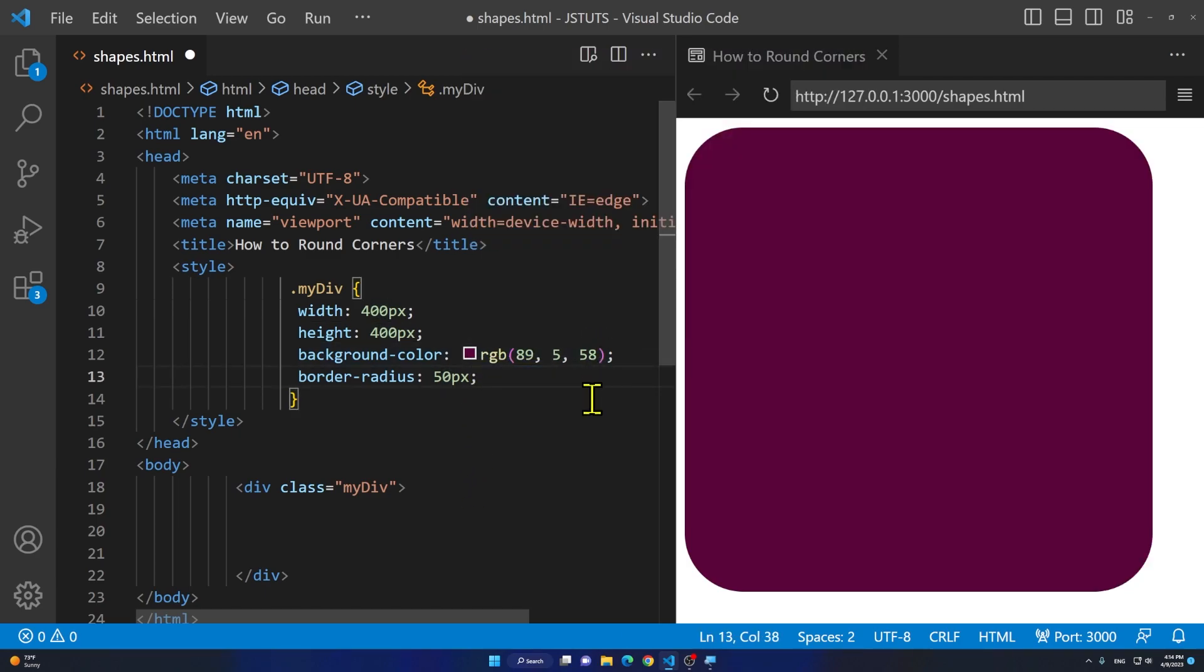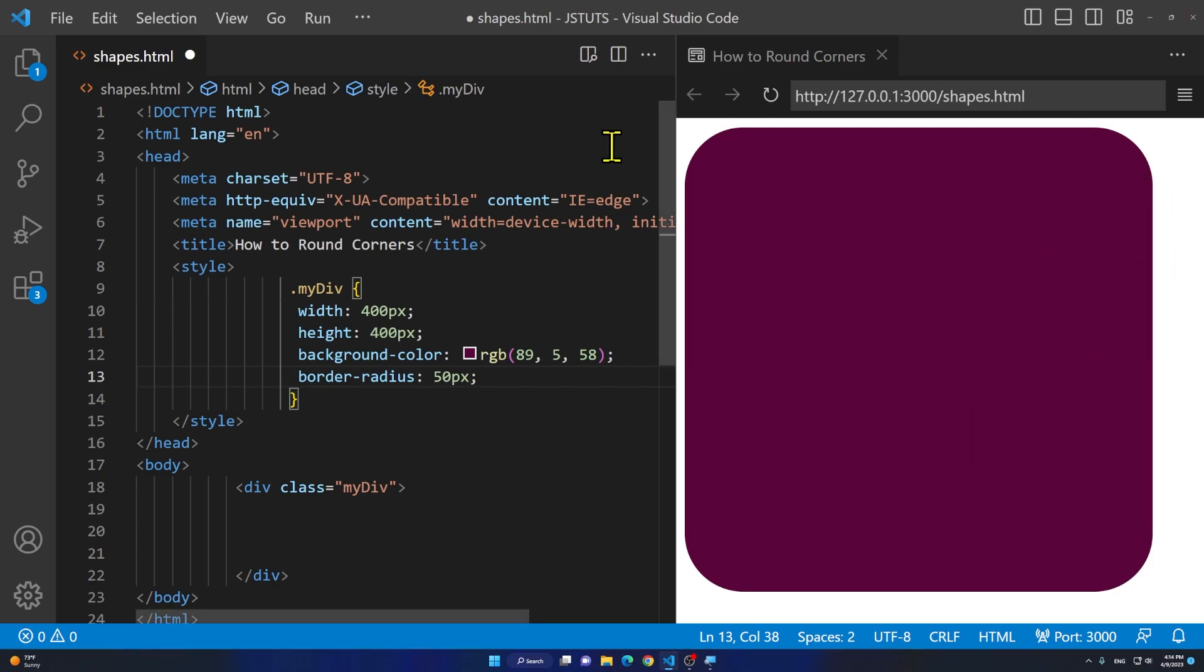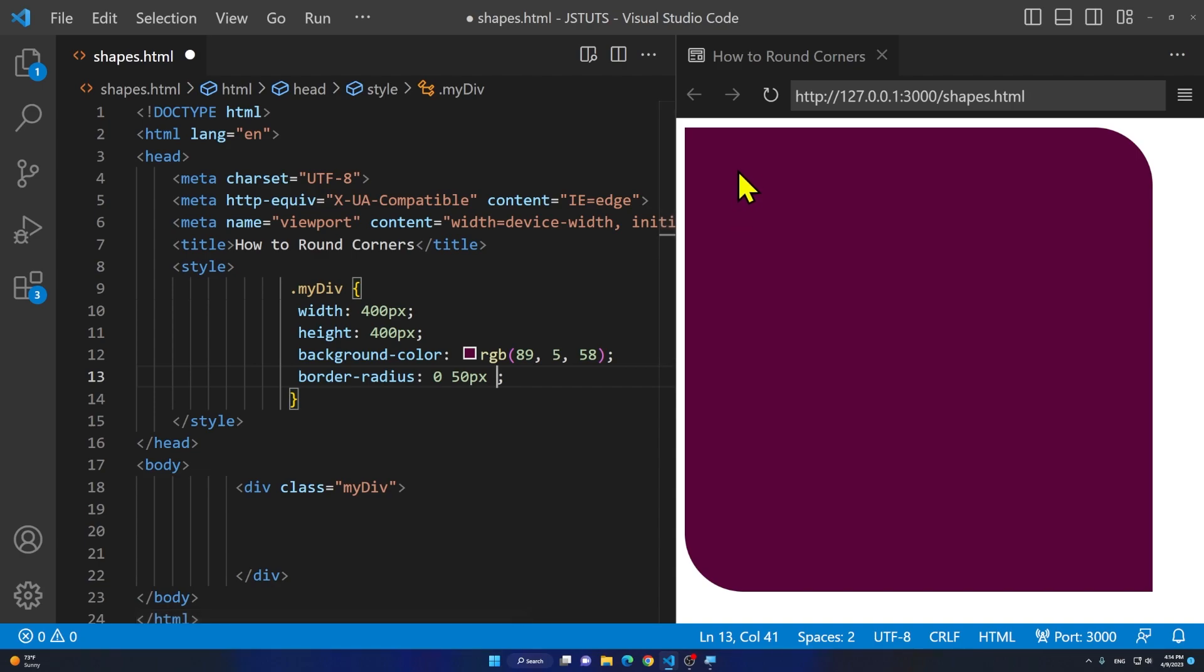Or whatever number you add. But if you want to apply it only to one side, for example I want it to be only applied to the top right, I'm going to say 0 50 pixels. We start from top left and then top right.